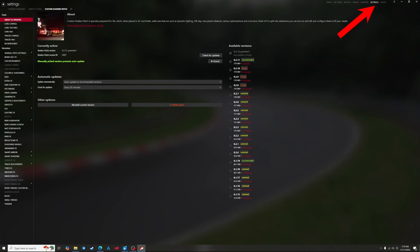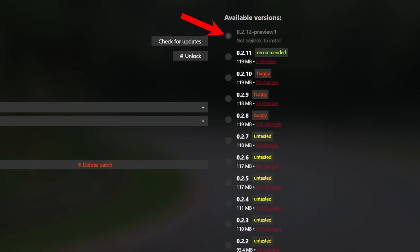Simply click the settings in the top right. Then in the about and update section you should see that version 2.12 preview is selected and grayed out, and this means it's been installed.